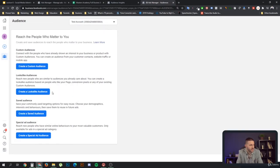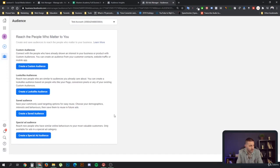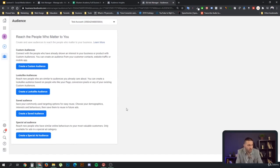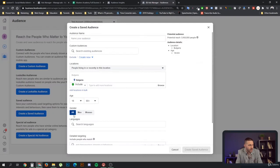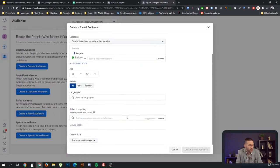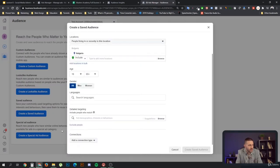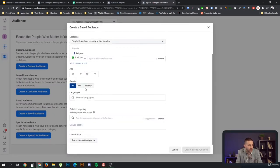And as it says, you can create custom audiences, lookalike audiences, saved audiences, and special ad audiences. Now, there is one big reason why you would create audiences within the ad sets and not here. Because here, you don't have access to the detailed targeting expansion.